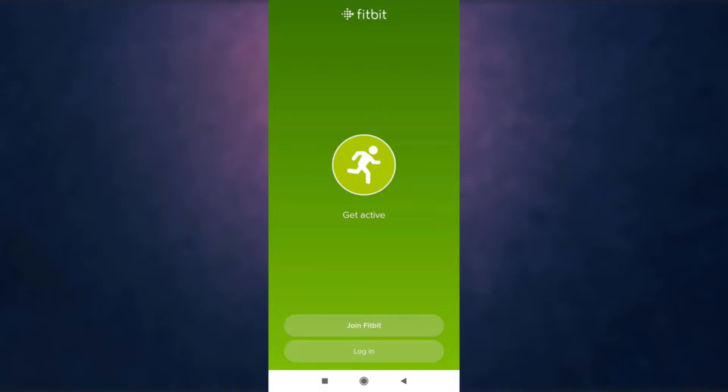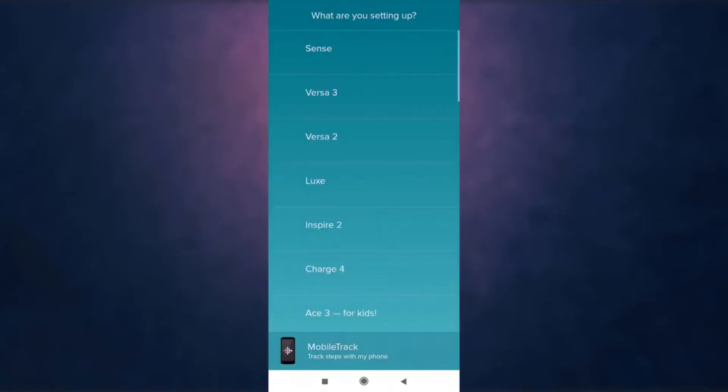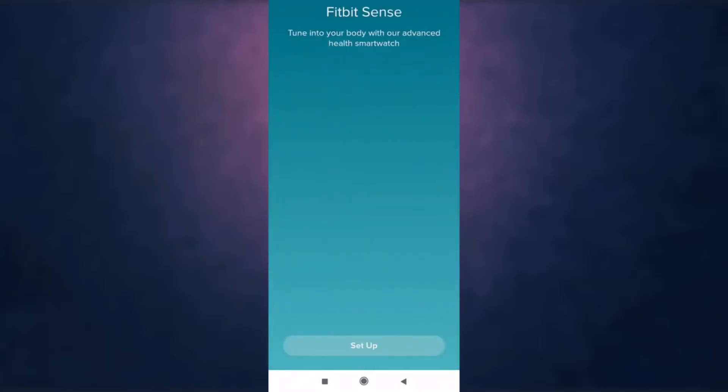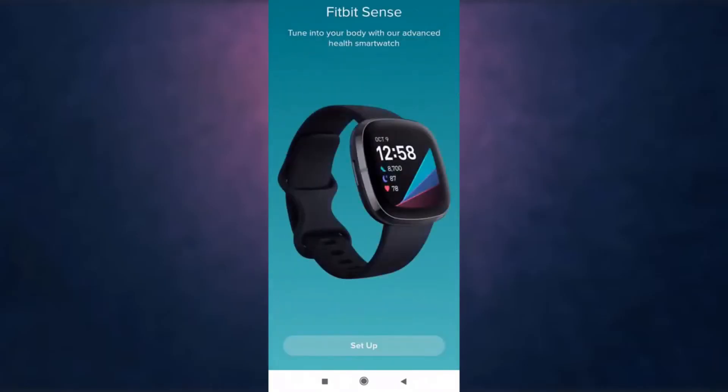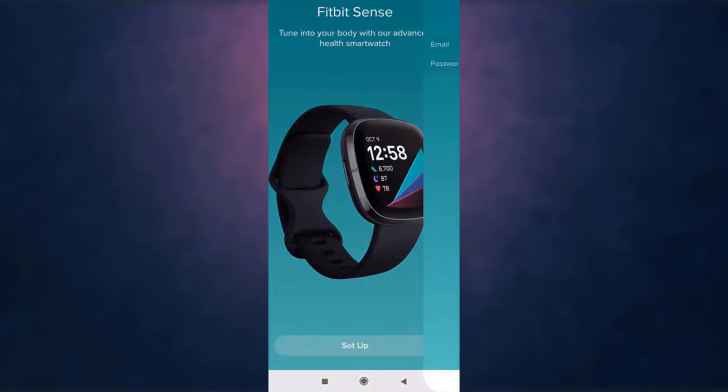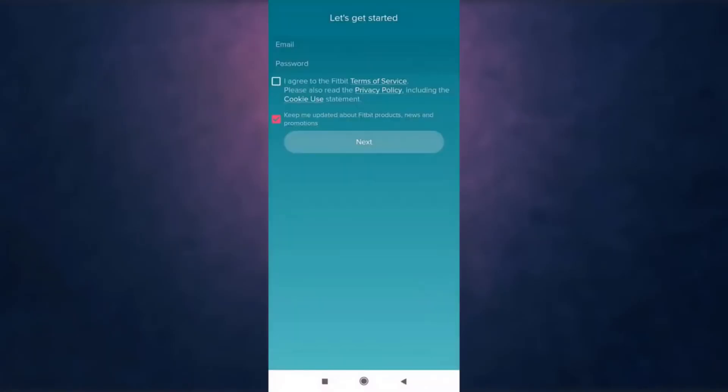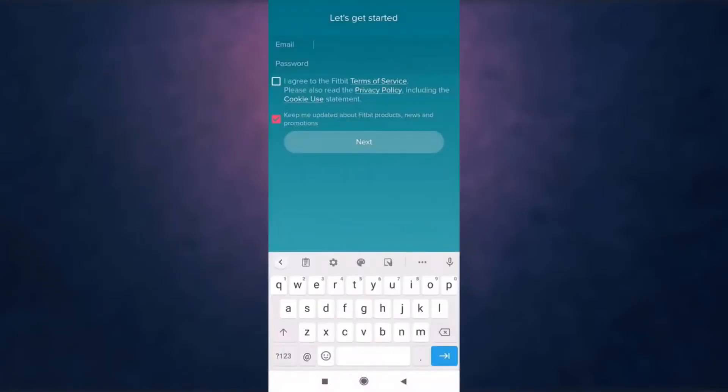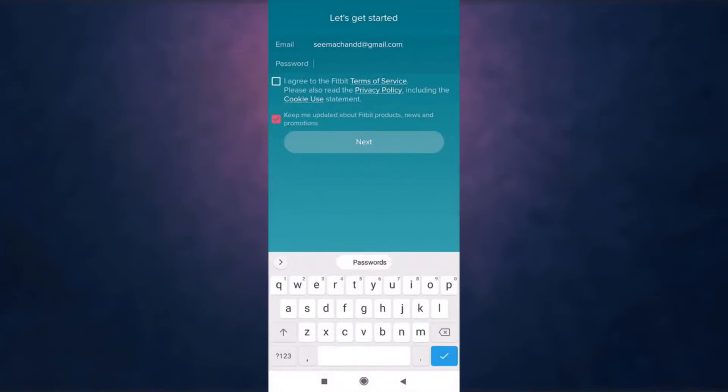You can see the option 'Join Fitbit' - tap on it. Select what you're setting up, then tap on 'Setup' at the bottom of your screen. Enter your email address and set a password.